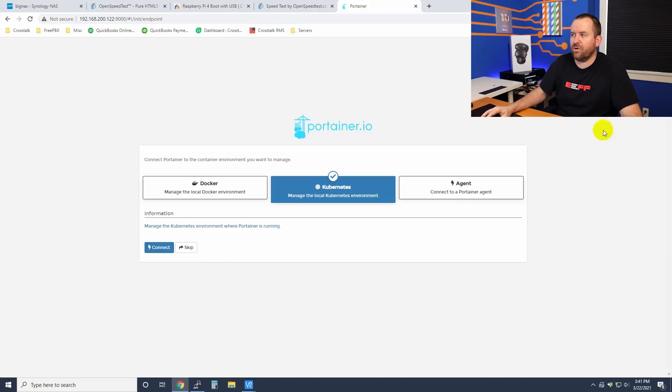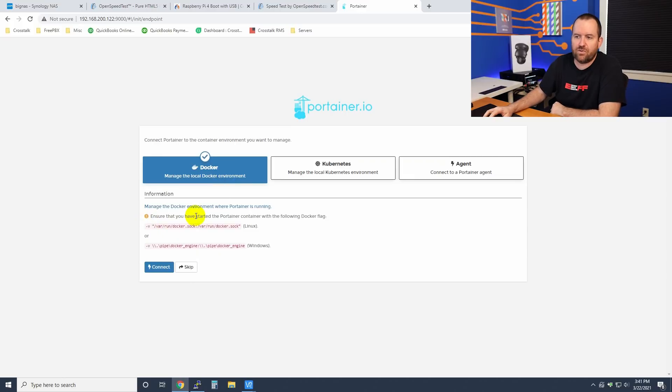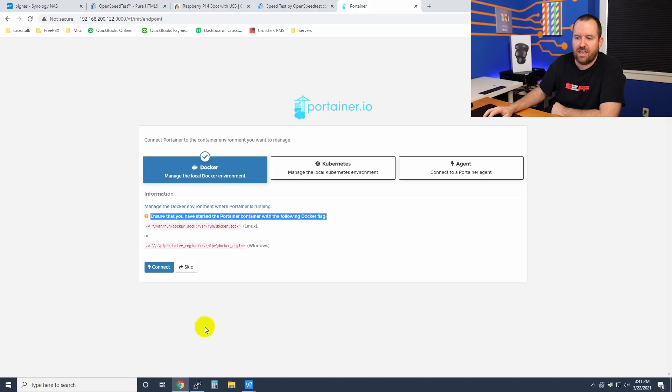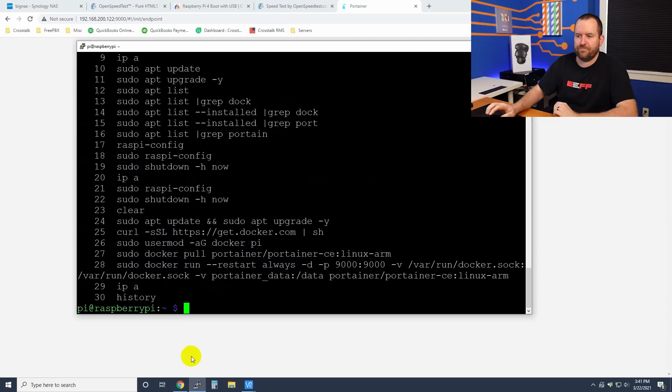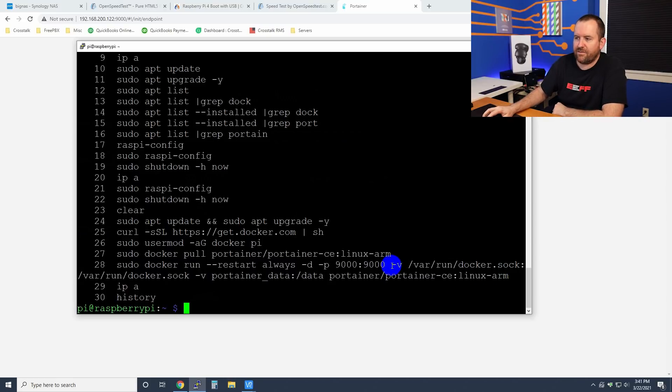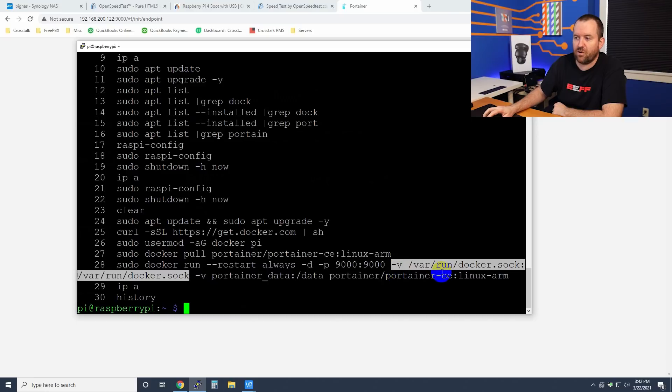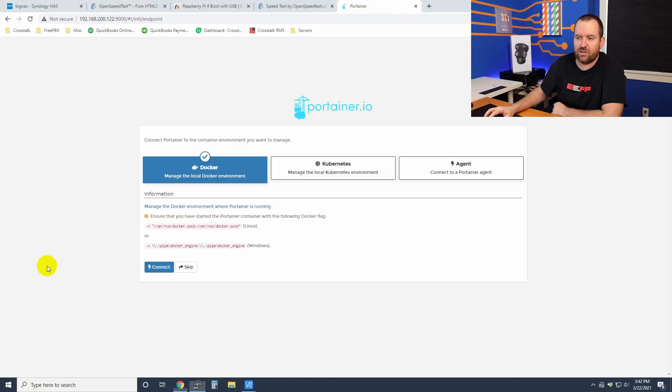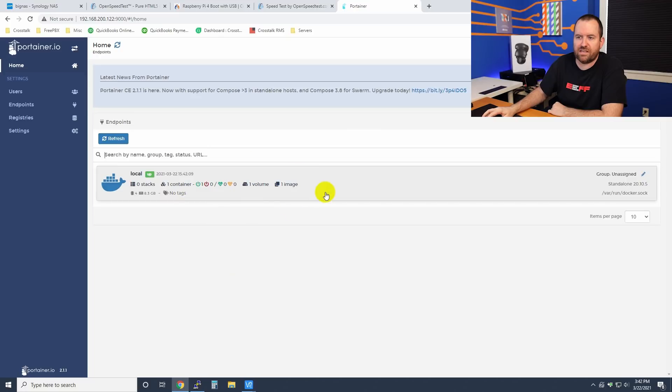And now we're going to set this up for Docker. We want to manage the local Docker environment. Notice this note down here says, ensure that you've started the Portainer container with the following Docker flag. And it's this -v /var/run/docker.sock:/var/run/docker.sock. If we go back to our command history, you can see that we have -v, we have the information that we need. So we should be good to go. Click connect. And there we go.